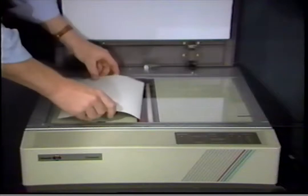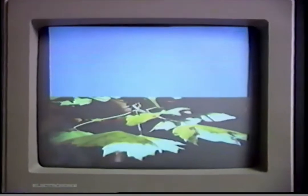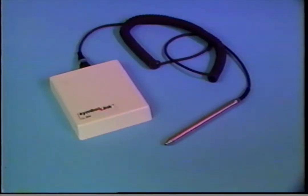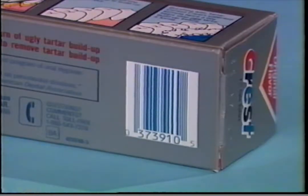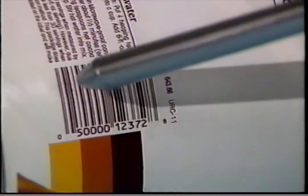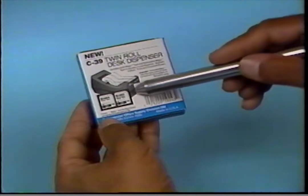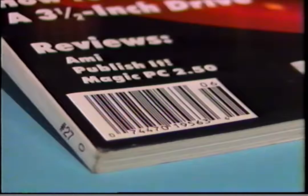Different input devices give your computer eyes — letting you input visual information. One such device is the scanner, which reads information that is printed, typed, or drawn on a piece of paper, and can quickly input drawings or pages of text. Another input device that inputs visual information is a barcode reader. Barcodes are small bars of different widths found on many items, representing things like prices, dates, and size. The barcode reader is placed over a barcode and can quickly input the represented information into a computer, with applications from pricing groceries to delivering the mail.